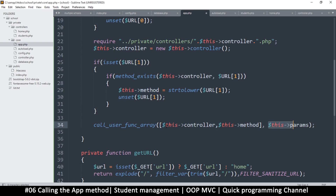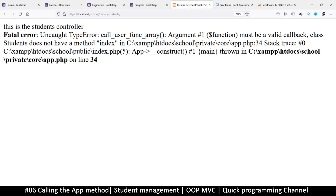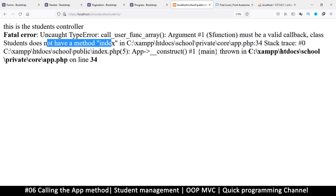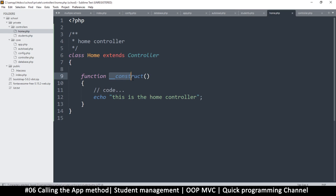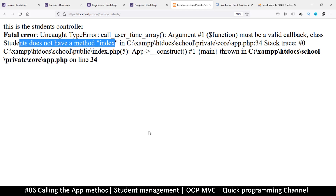Let's see if this runs or if we get an error. After refreshing: error — call_user_func_array argument one must be a valid callback — class Students does not have a method index. So I'll go to students.php and create an index function. I'll say function index. Same thing in home — I'll add function index there as well.